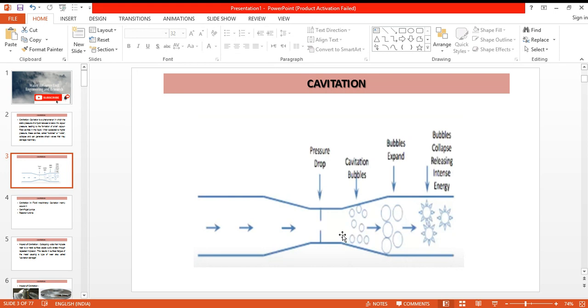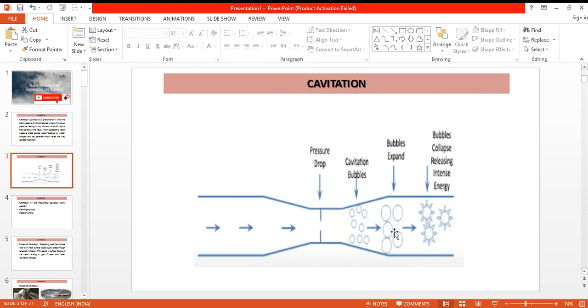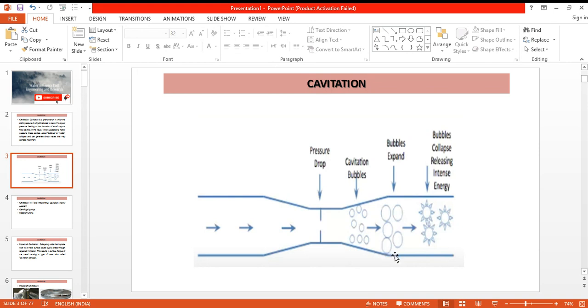These vapors when move toward the higher pressure zone will again condense and come into the liquid form, and this action will lead to disbursement of energy. Very high energy will be released, intense energy will be released here. And when these vapors collide with the metal or the pipe here, there will be some impact.